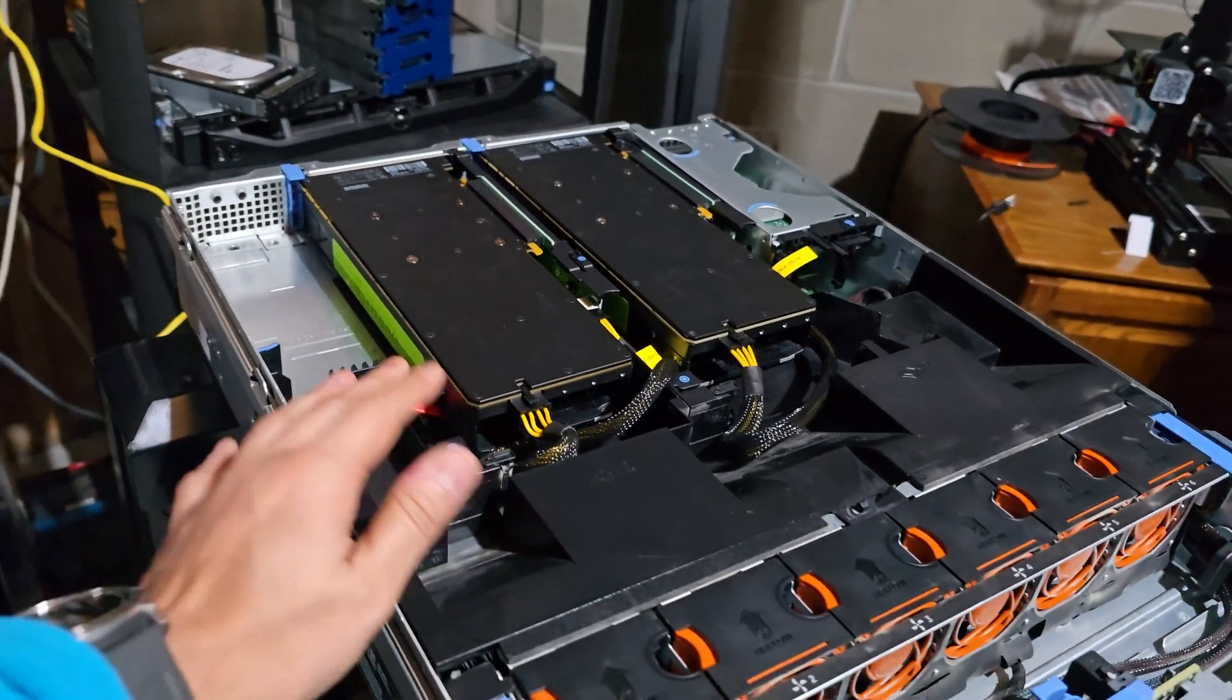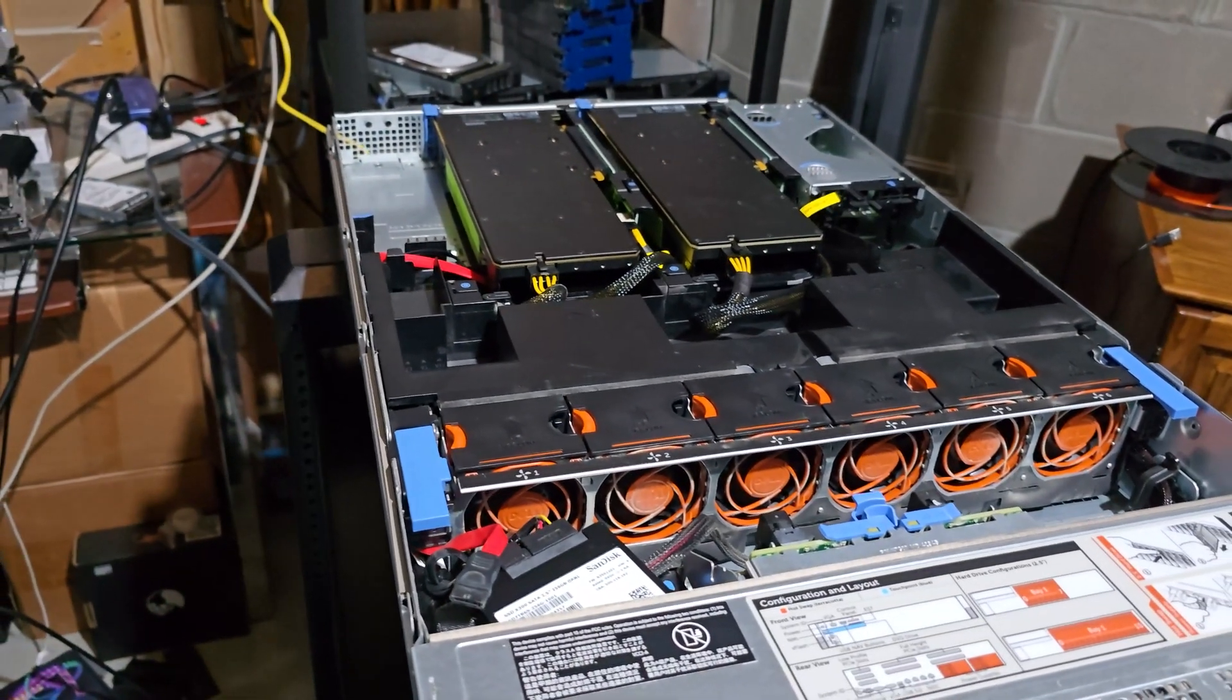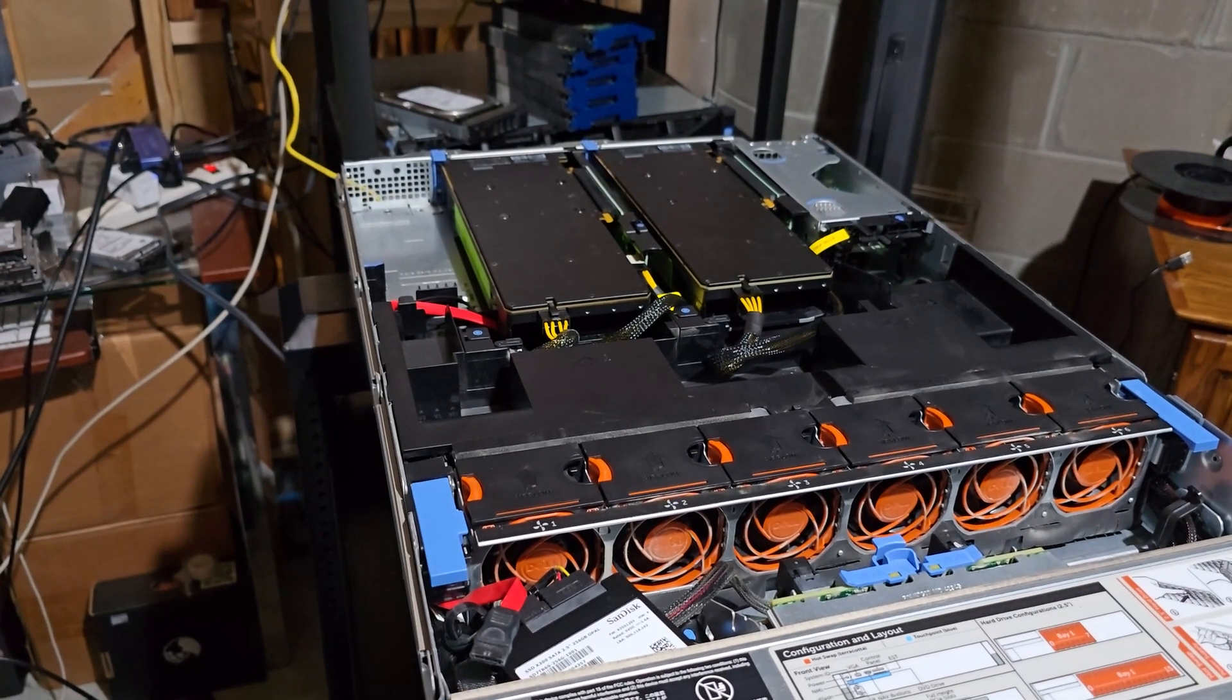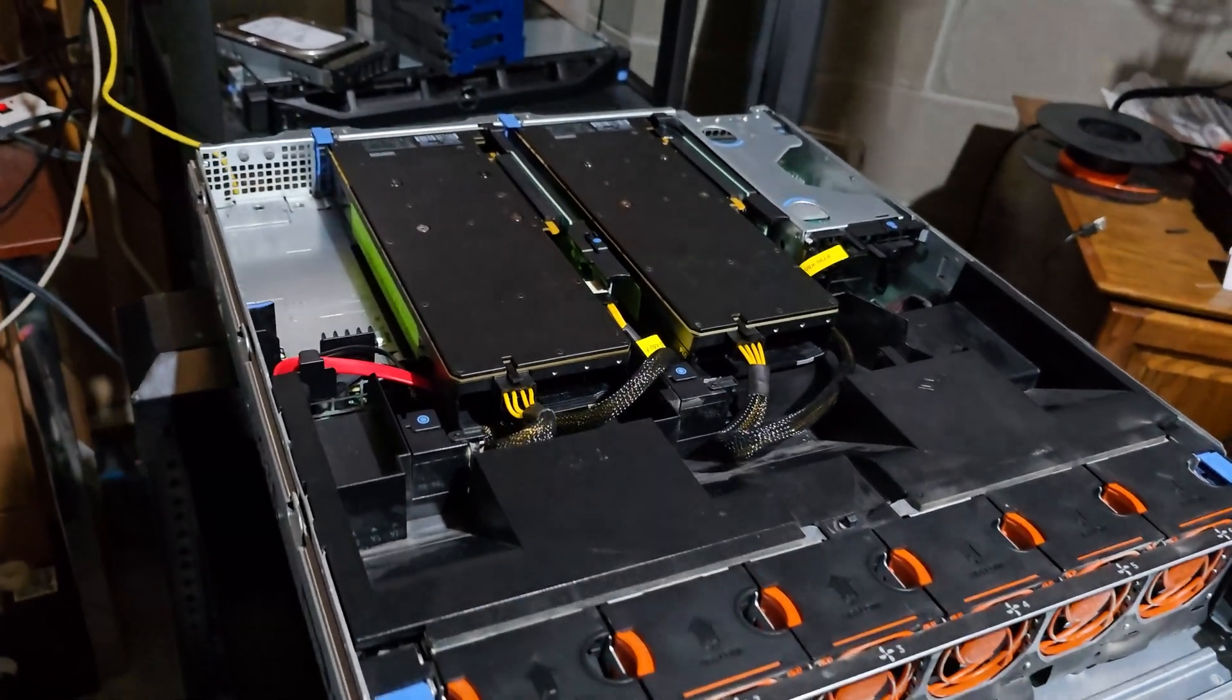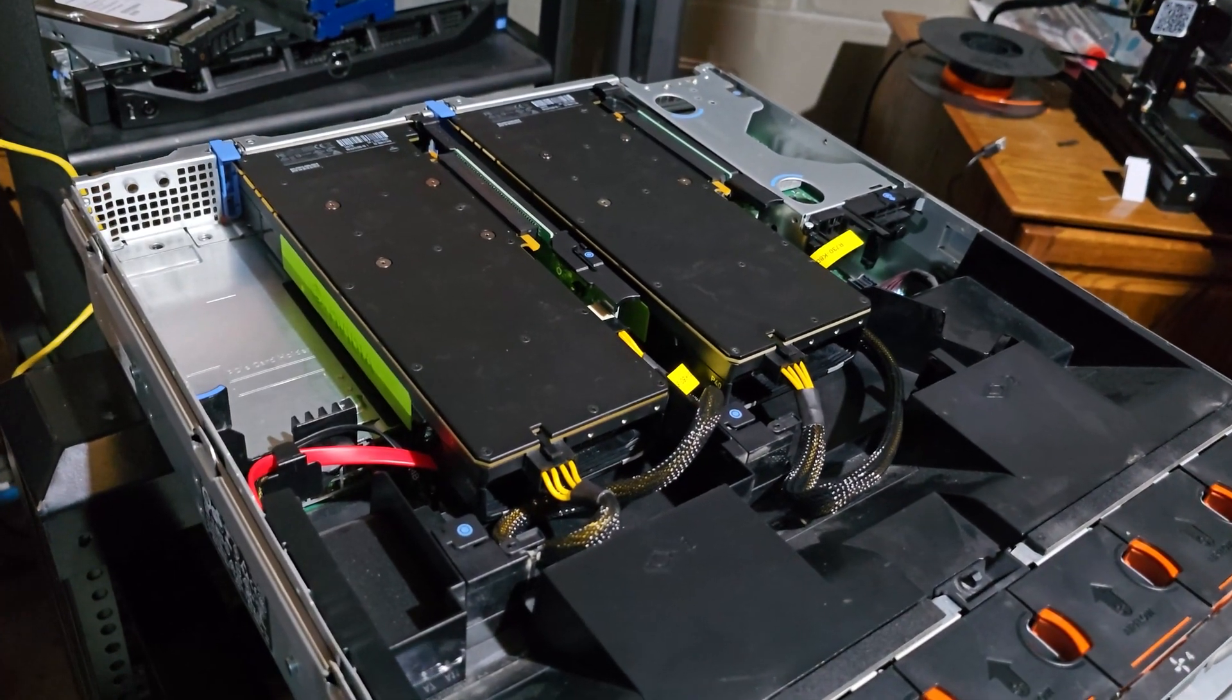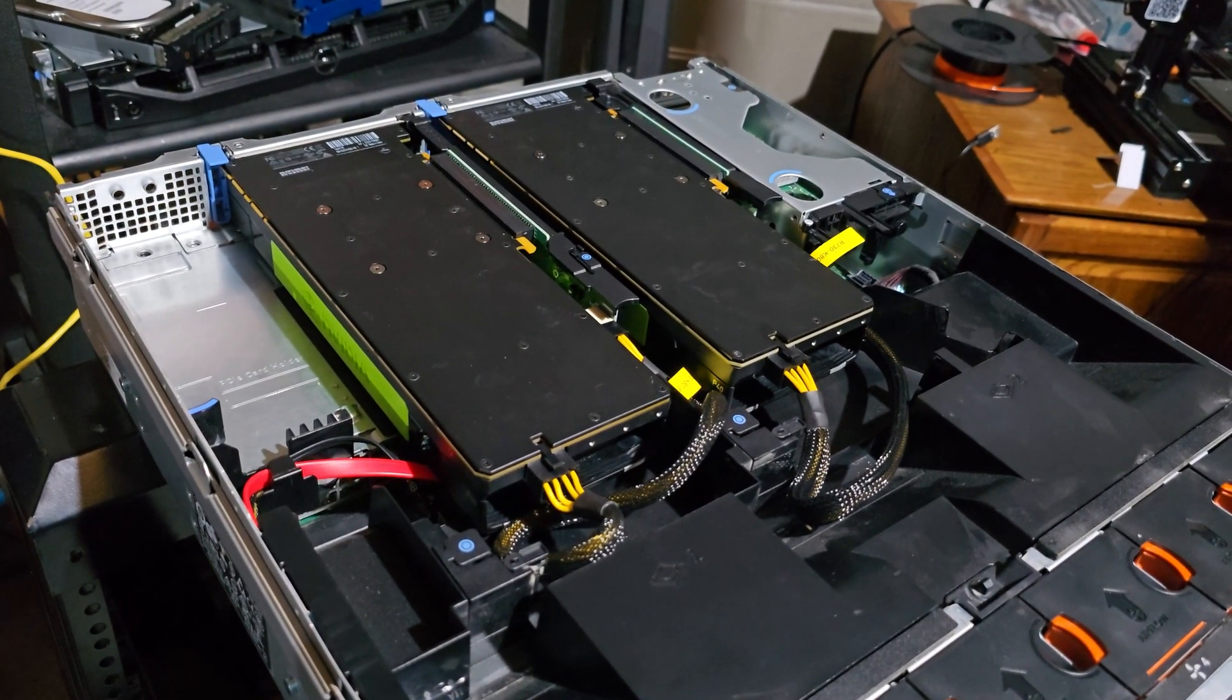Again, these P40s have 24 gigs of VRAM each. And that is also ideal because you get a combined 48 gigs of VRAM for this AI server.